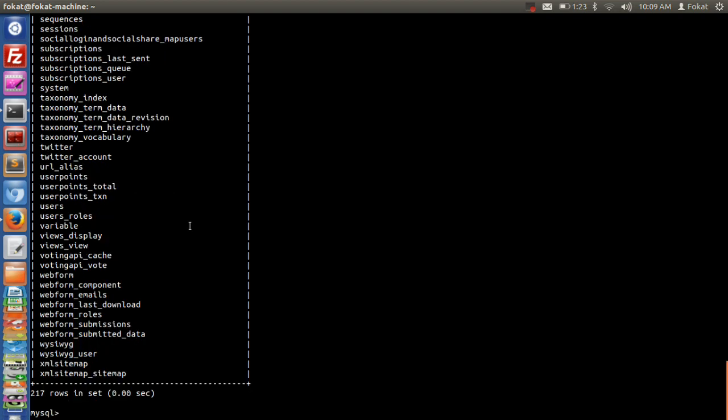You know that in database there are multiple tables. There are relations between tables in relational database, and inside the table there are multiple rows and columns. To have a look at this, I'll use the users table.